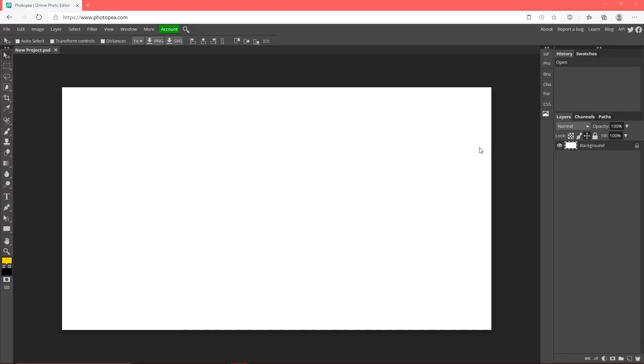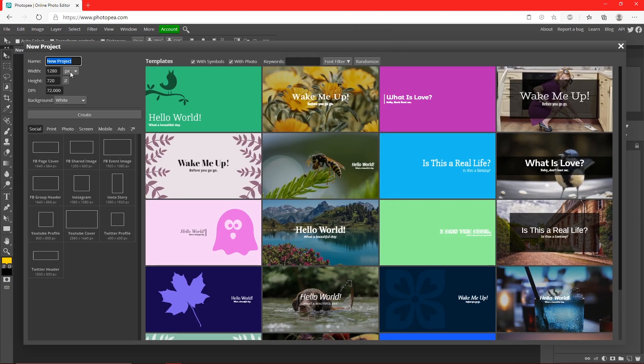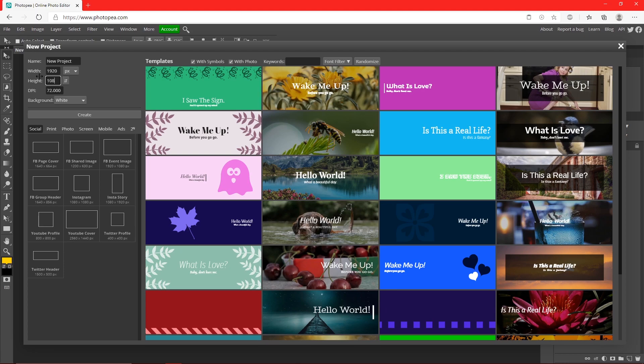Okay, so first thing you want to do is open Photopea, make a new project and make the width 1920 by 1080. Hit create.